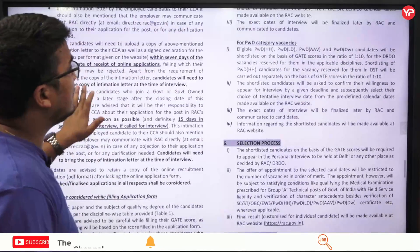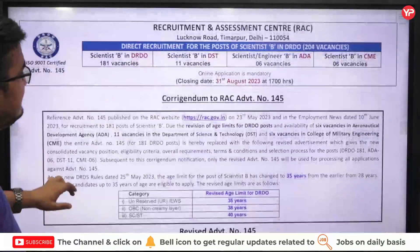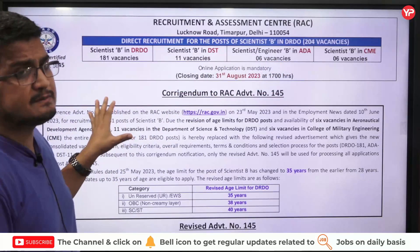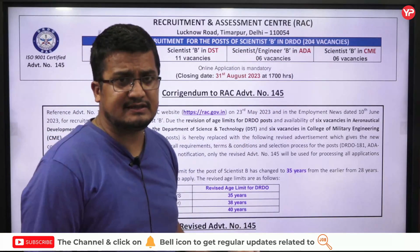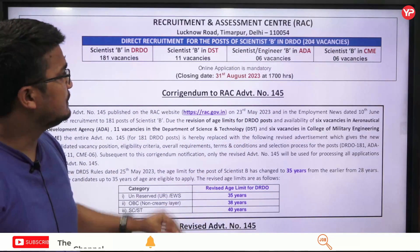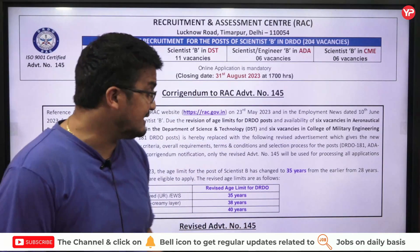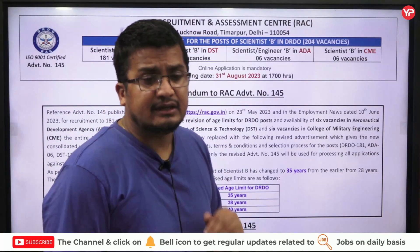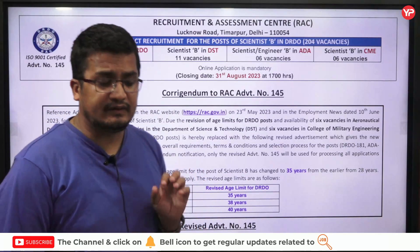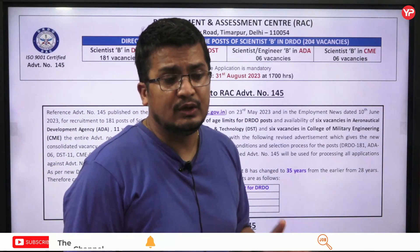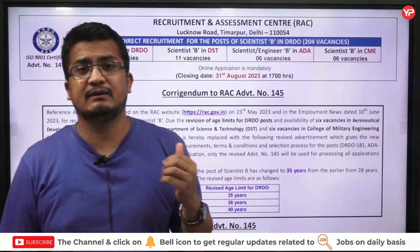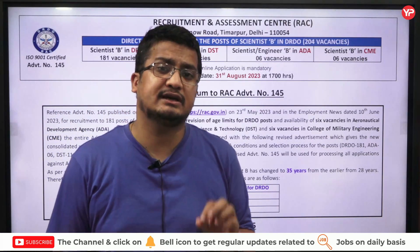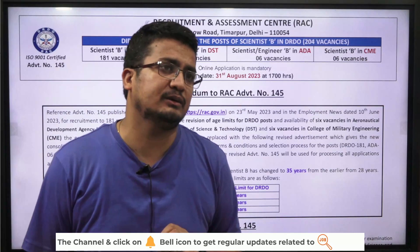If you belong to any of these disciplines — Civil, Computer Science, Electrical, Mechanical, Electronics — and want to apply for Scientist B positions in these defense organizations, you need to apply before 31st August. They are giving a very broad age range, so this is a golden opportunity. Take the benefit of this revised age limit. Many students who had a good GATE score but couldn't apply due to age limits can now apply. Grab this opportunity — it's a great way to start your career as a Scientist in DRDO. Thanks a lot.